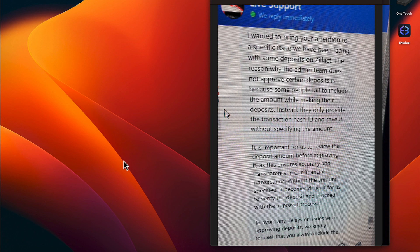Instead, they only provide the transaction ID and save it without specifying the amount. It is important for us to review the deposit amount before approving it as this ensures accuracy and transparency in our financial transactions.